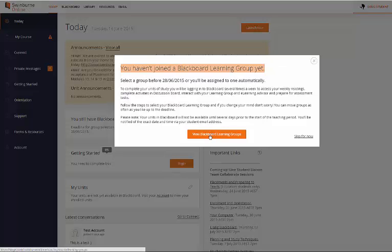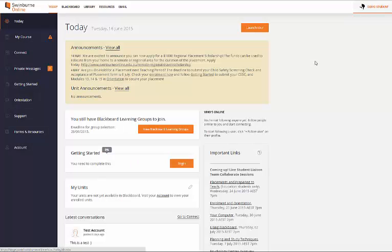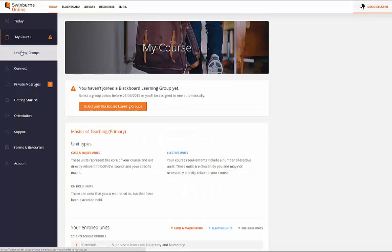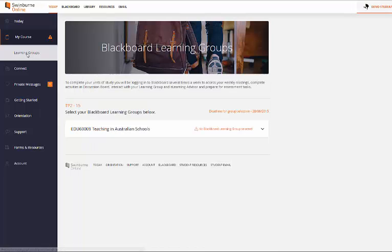You can either click on the link there, or if we just close that down you'll see this new tab off to the left called My Course, and underneath that are your Learning Groups.